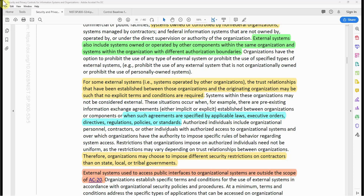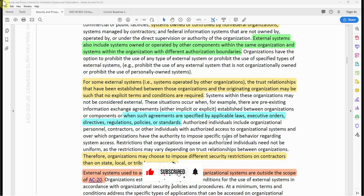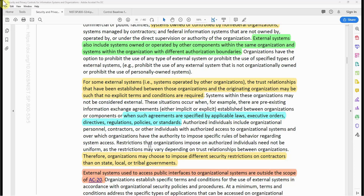Authorized individuals include organizational personnel, contractors, or other individuals with authorized access to organizational systems, and over which organizations have the authority to impose specific rules of behavior regarding system access. Restrictions that organizations impose on authorized individuals need not be uniform, as restrictions may vary depending on trust relationships between organizations. Therefore, organizations may choose to impose different security restrictions on contractors than on state, local, or tribal governments.